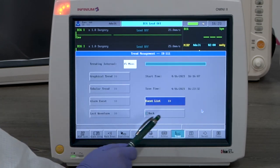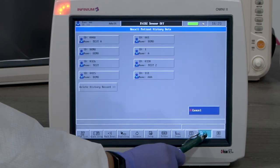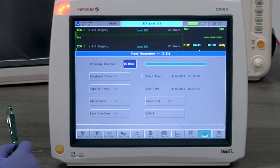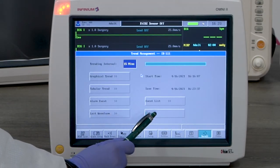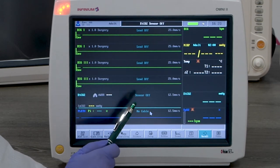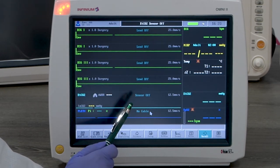Recall button will bring up stored patients for the user to review their trend data. The monitor can store a maximum of 8 patients. Entering a 9th patient will automatically delete the first patient.